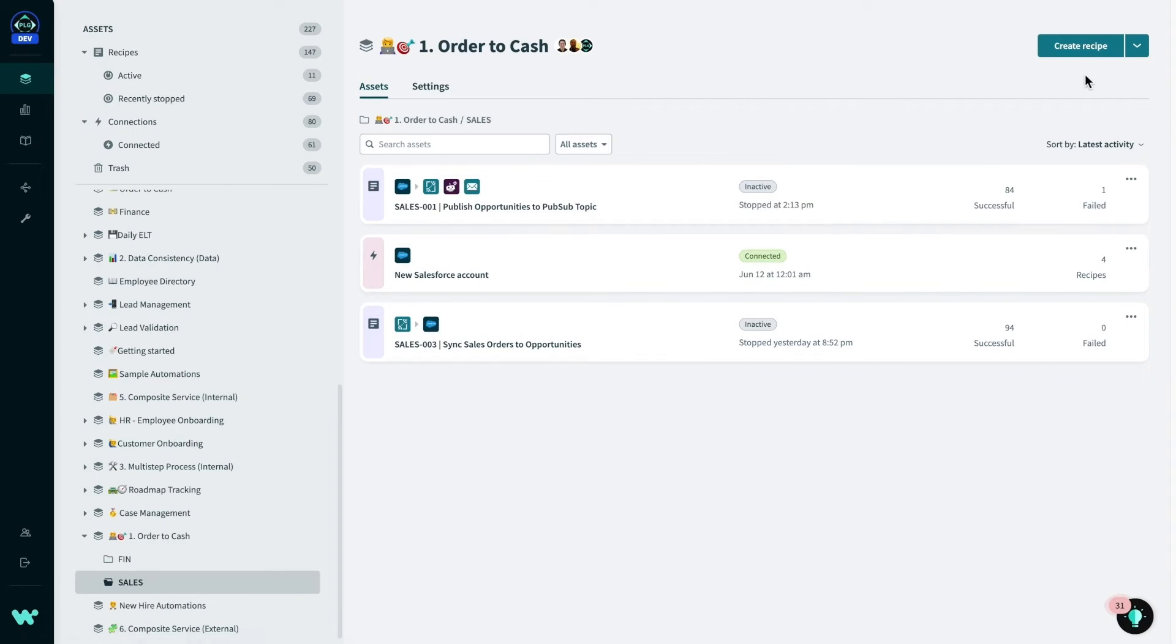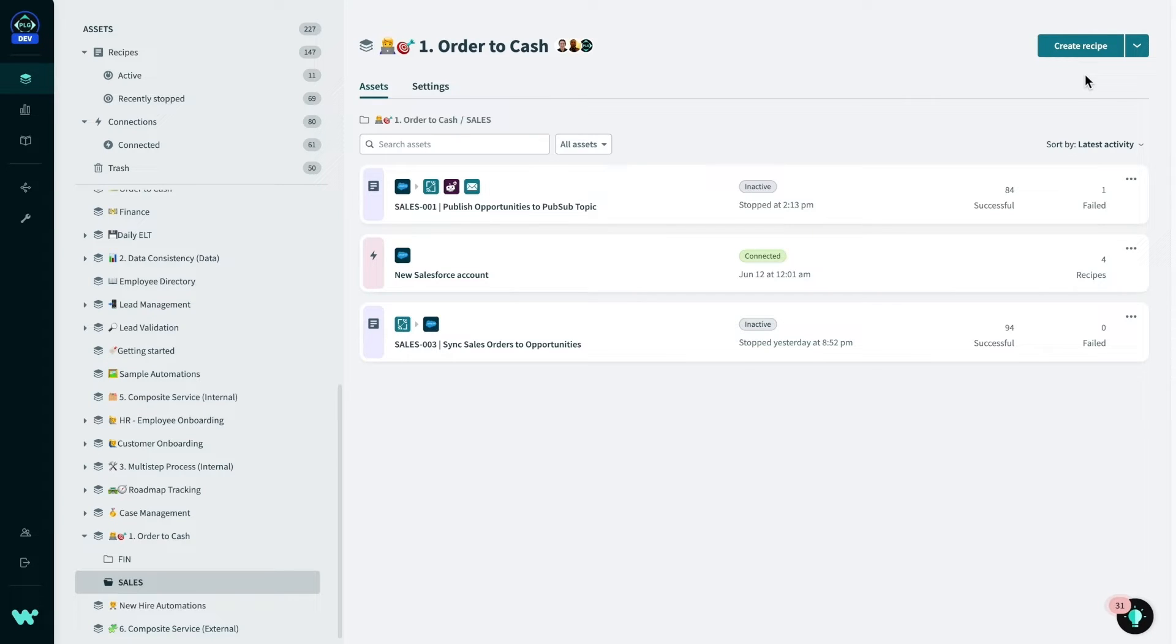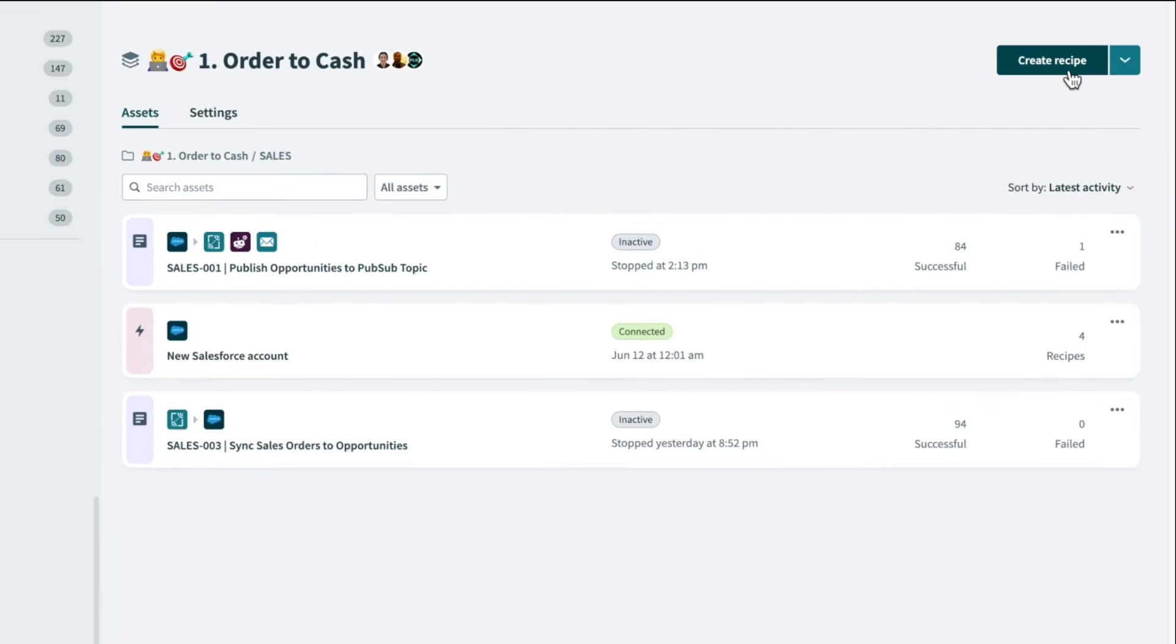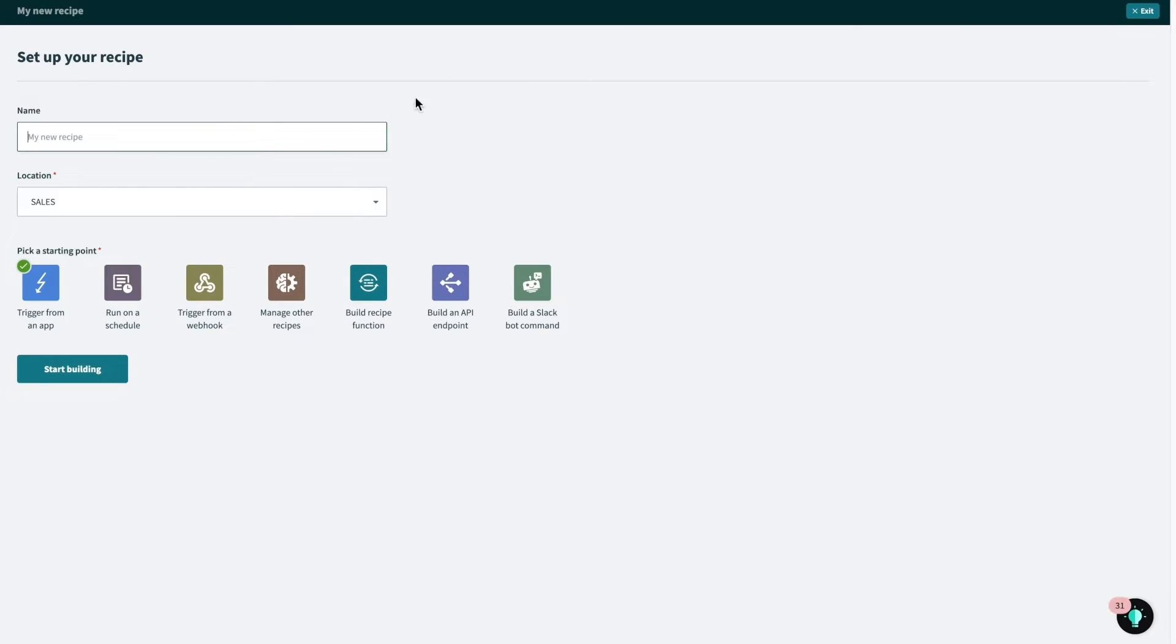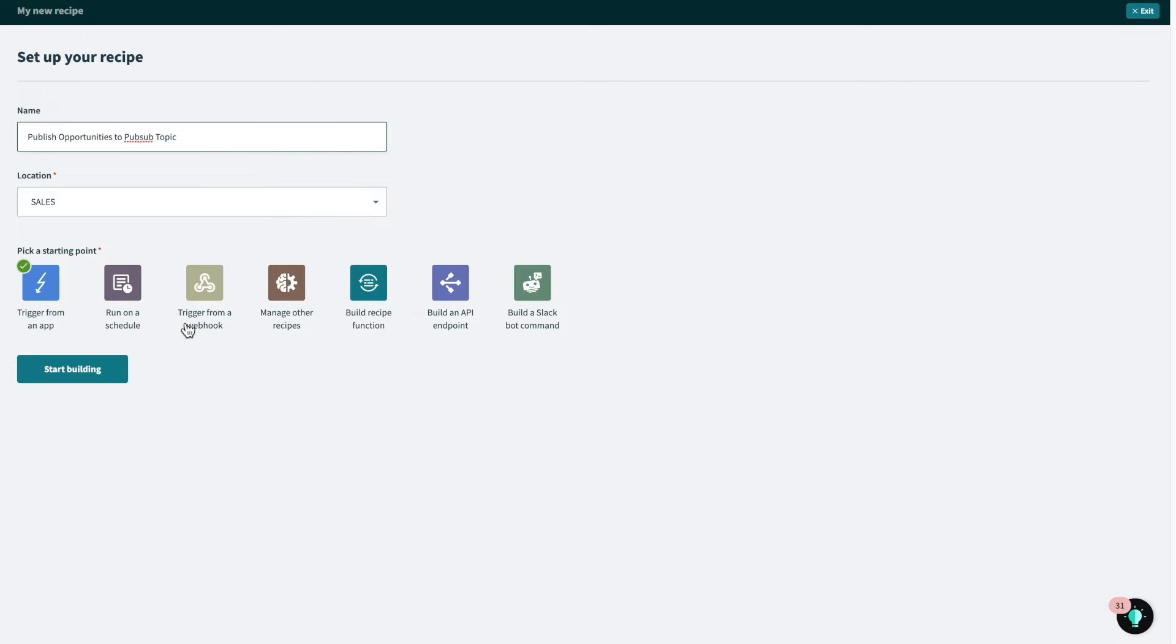Now, assuming the role of a Salesforce business technologist, my first objective is to build a recipe that listens on opportunities in Salesforce and publishes it to a Workato PubSub topic so that any subscribers can utilize this information. Inside my sales recipe folder, I'll be creating a new recipe by clicking the create recipe button. I'll be prompted to give the recipe a meaningful name, in this case, publish opportunities to a PubSub topic, and I'll be choosing to trigger off events in an application, but recipes can also be triggered from webhooks or any number of other ways as well.